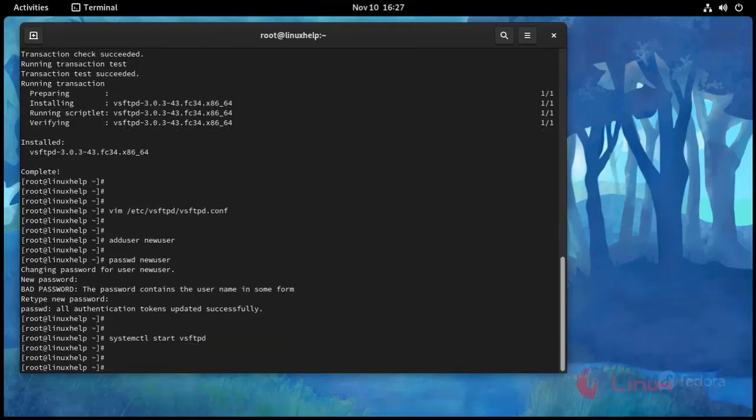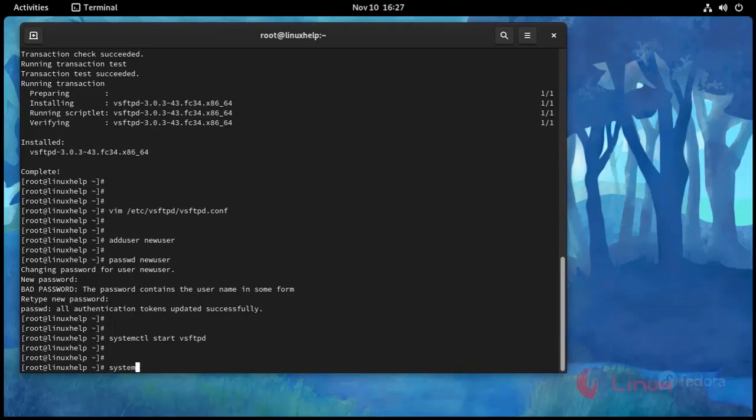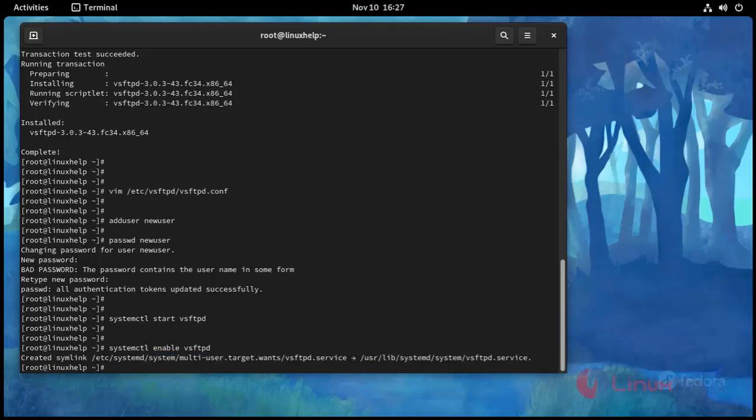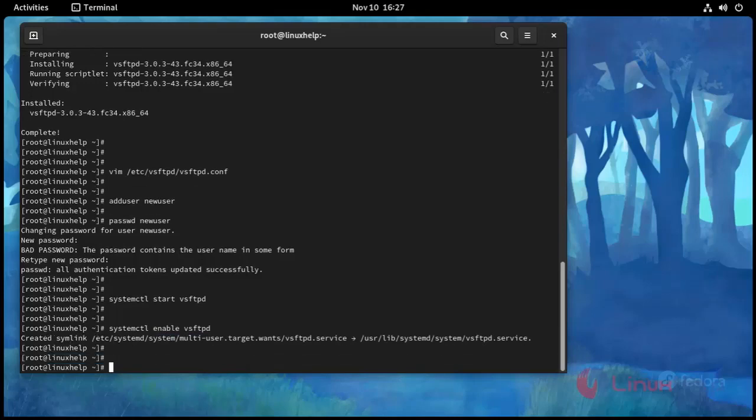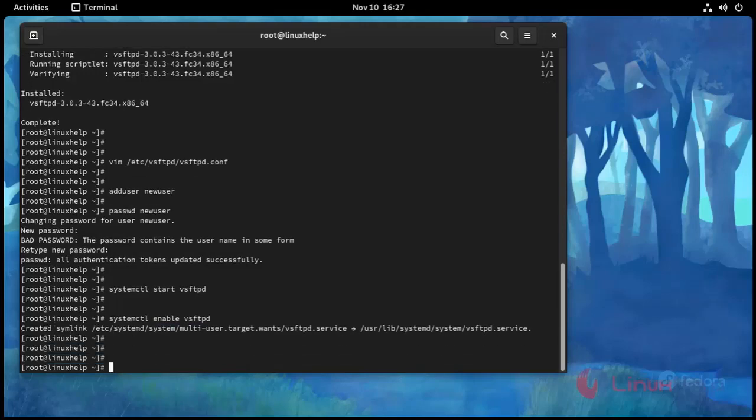And then I am going to enable vsftpd. Press enter. And then I am going to enable vsftpd. Press enter.